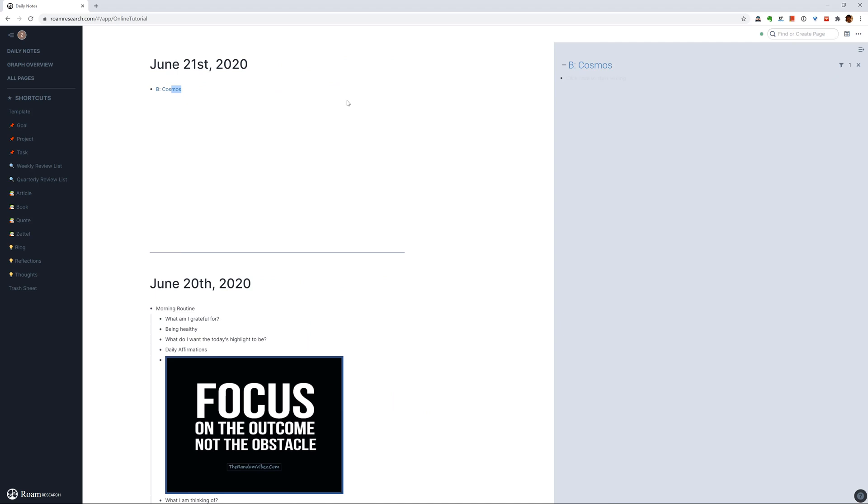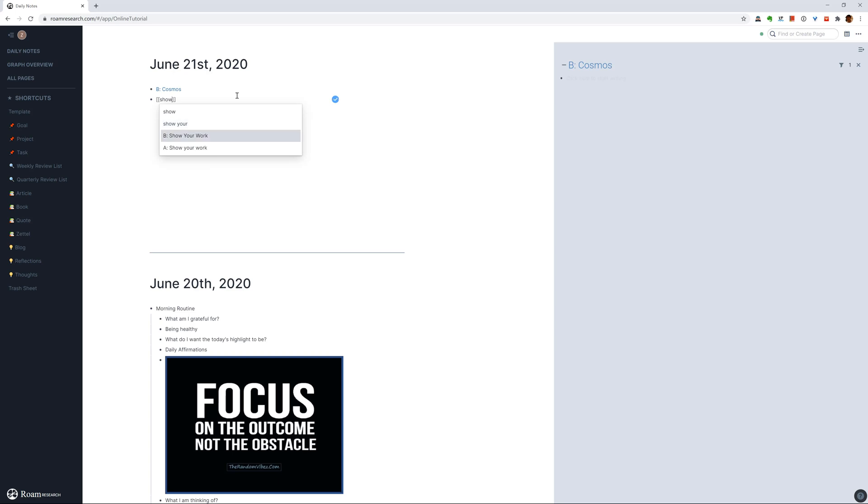So the point here is that as you write more in Roam, you might have a lot of things such that they use similar title. For instance, if I do show your work, and then I have a book called show your work and then I have article called show your work as well. So then if you don't put an alphabet in front, then as you write more and more in Roam, it might be harder for you to find the exact content you want. So this way that you categorize them, it's like a namespace, so that you can locate them easier.